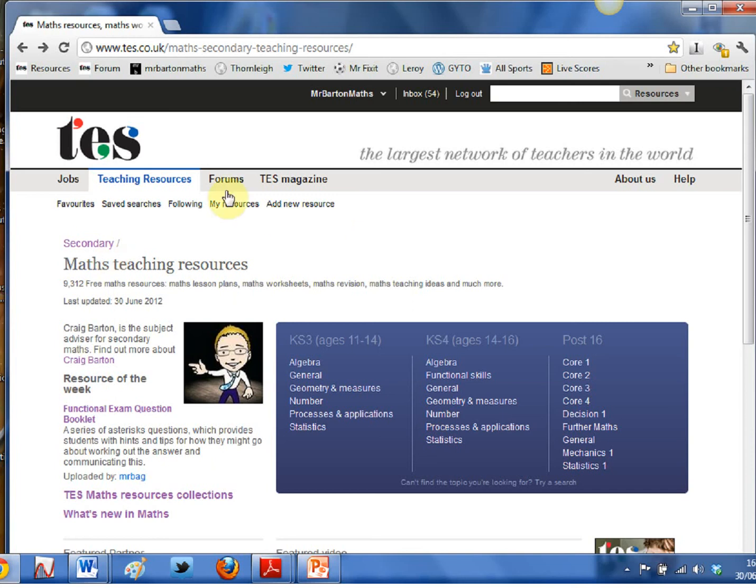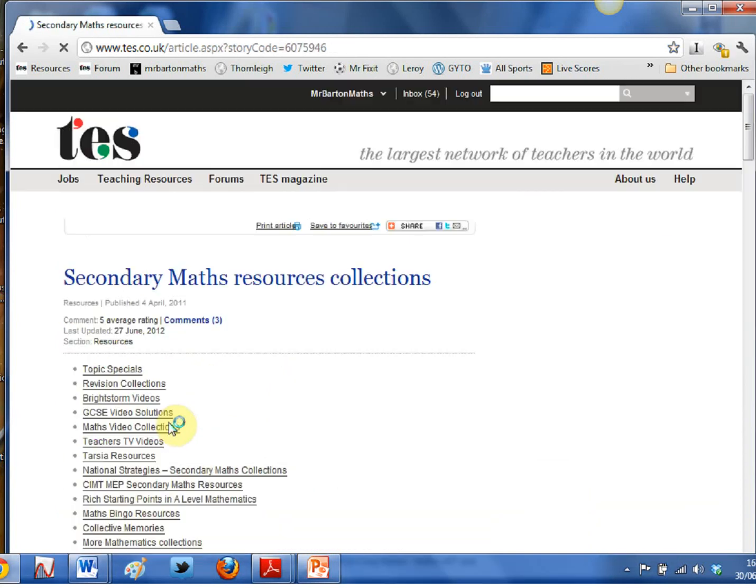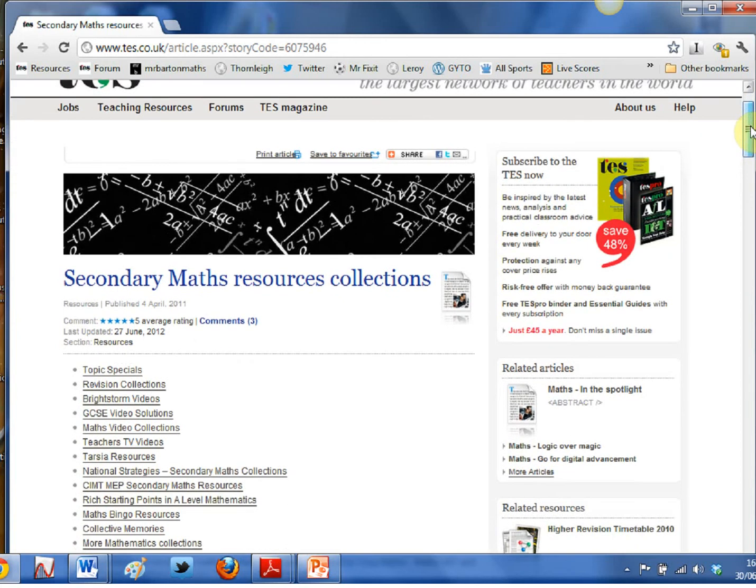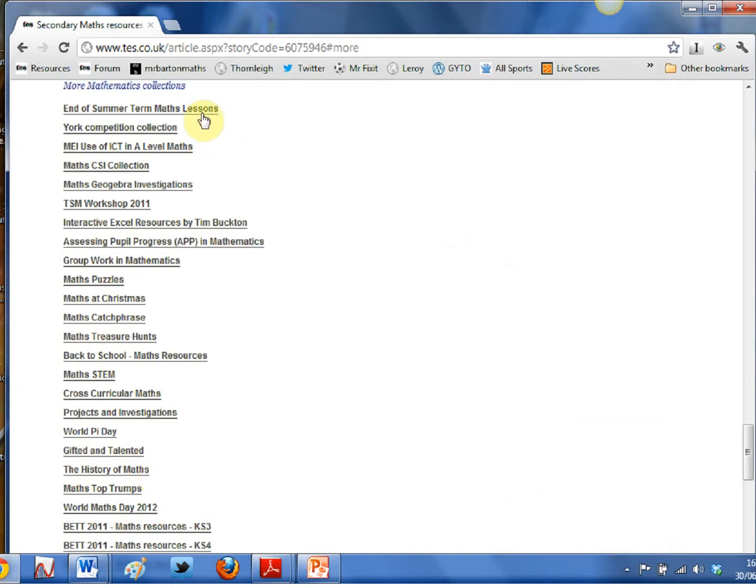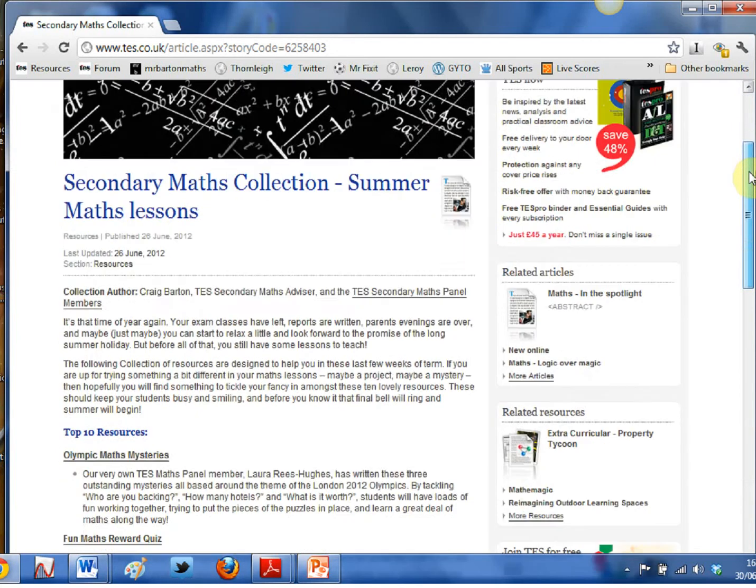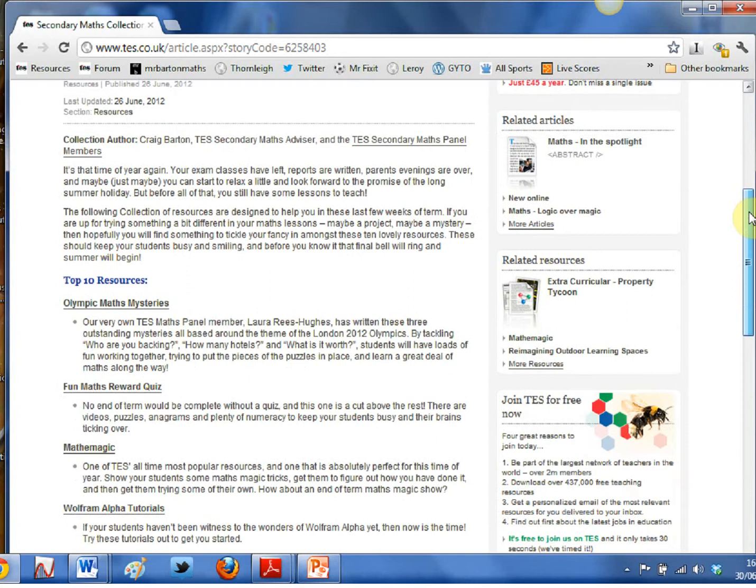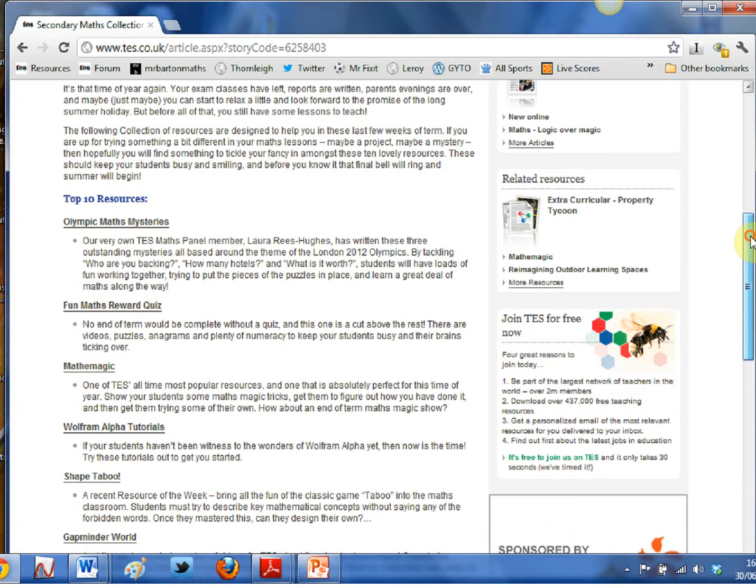So to find them, you need to be on the TES secondary maths home page. If you scroll down here to TES maths resource collections, this is a page that gets busier and busier every time I look at it, as more and more collections get added. Where you want to go is down to the bottom here: more mathematics collections. If you give that a click, right at the top you'll see my latest offering, end of summer term maths lessons. If you give that a click, you get a little bit of a blurb from me, and then here are my top 10 maths resources.